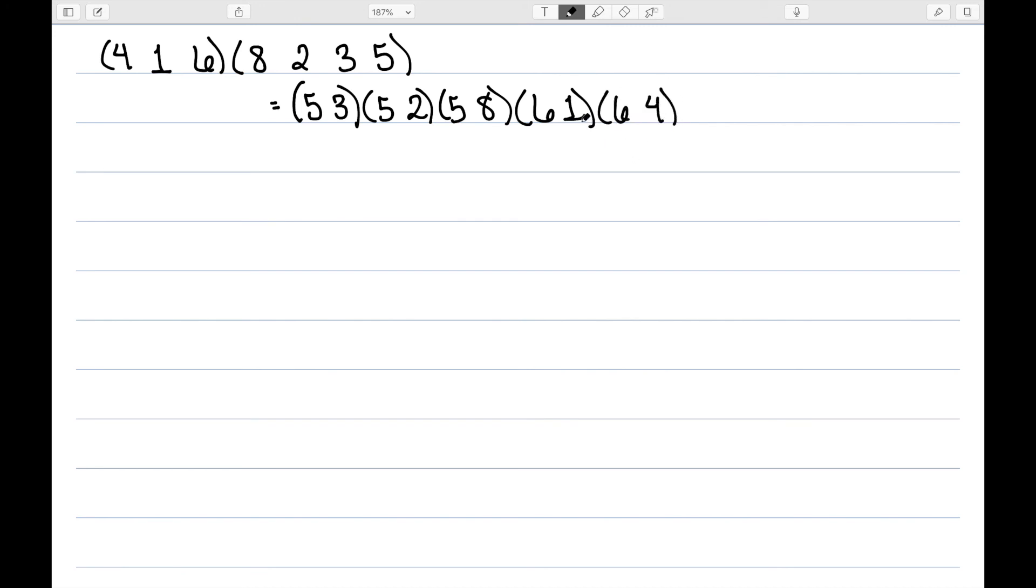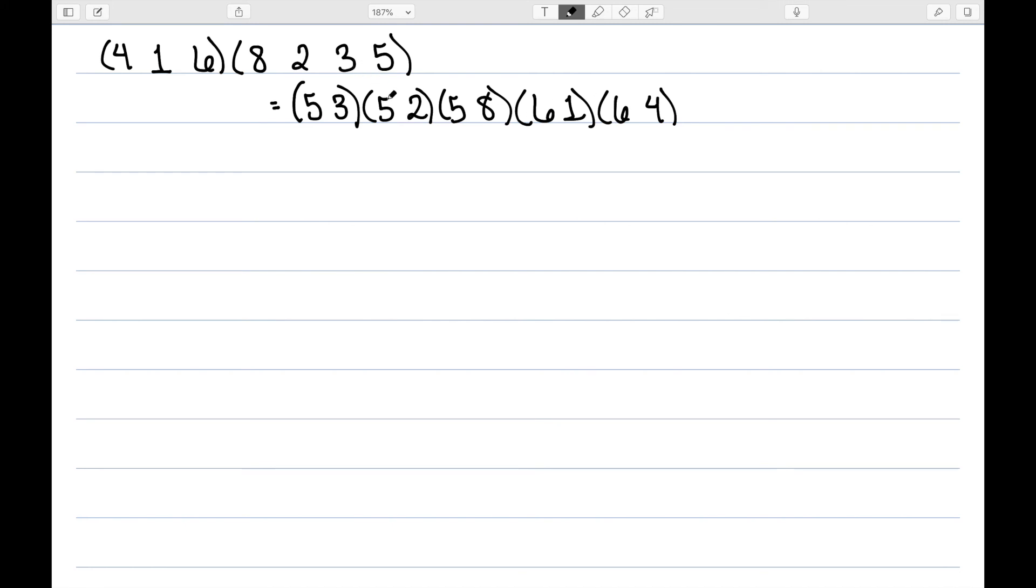Let's go ahead and double check this. 1 maps to 6, which remains constant. 6 maps to 4, which remains constant. 4 maps to 6, and 6 maps to 1, so 4 maps to 1, so this parenthesis is correct. Now let's look at the next cycle. 2 maps to 5 and 5 maps to 3, so 2 maps to 3. 3 maps to 5. 5 maps to 8, which remains constant. And then finally, 8 maps to 5 and 5 maps to 2, so 8 maps to 2. So this is accurate.